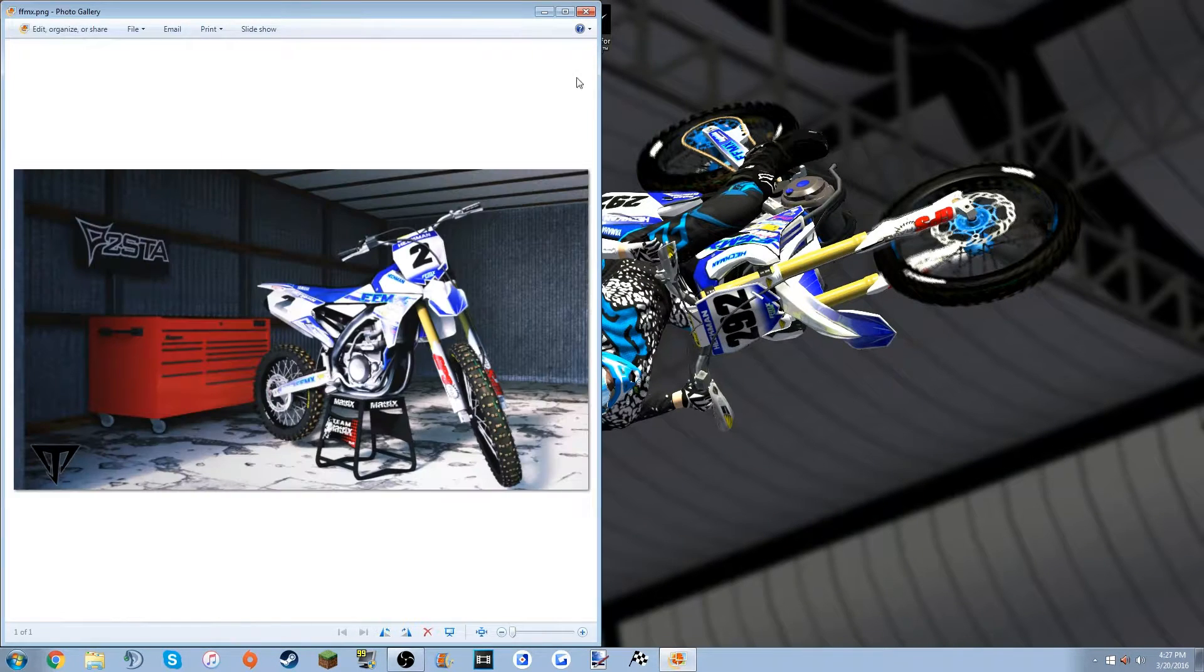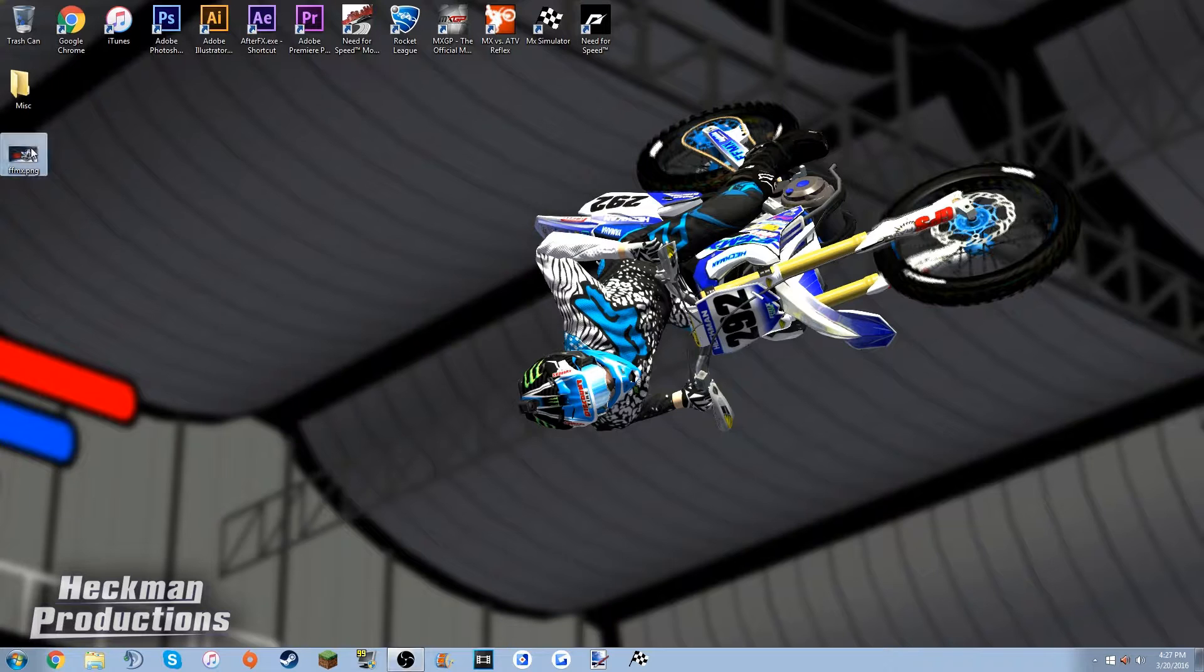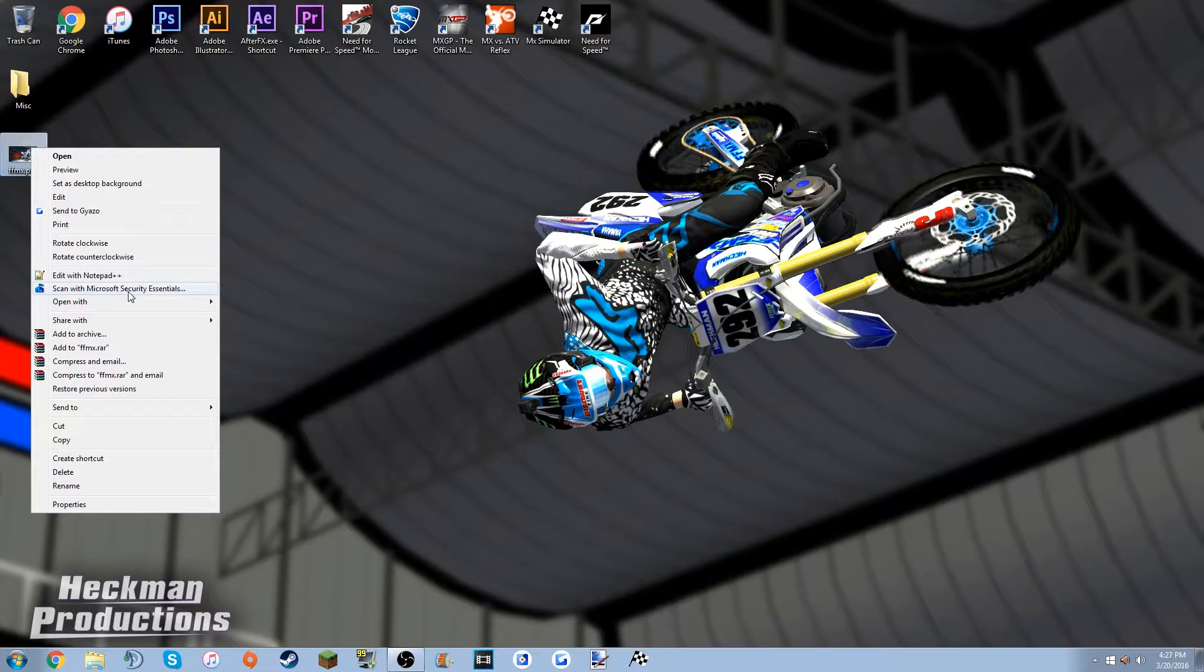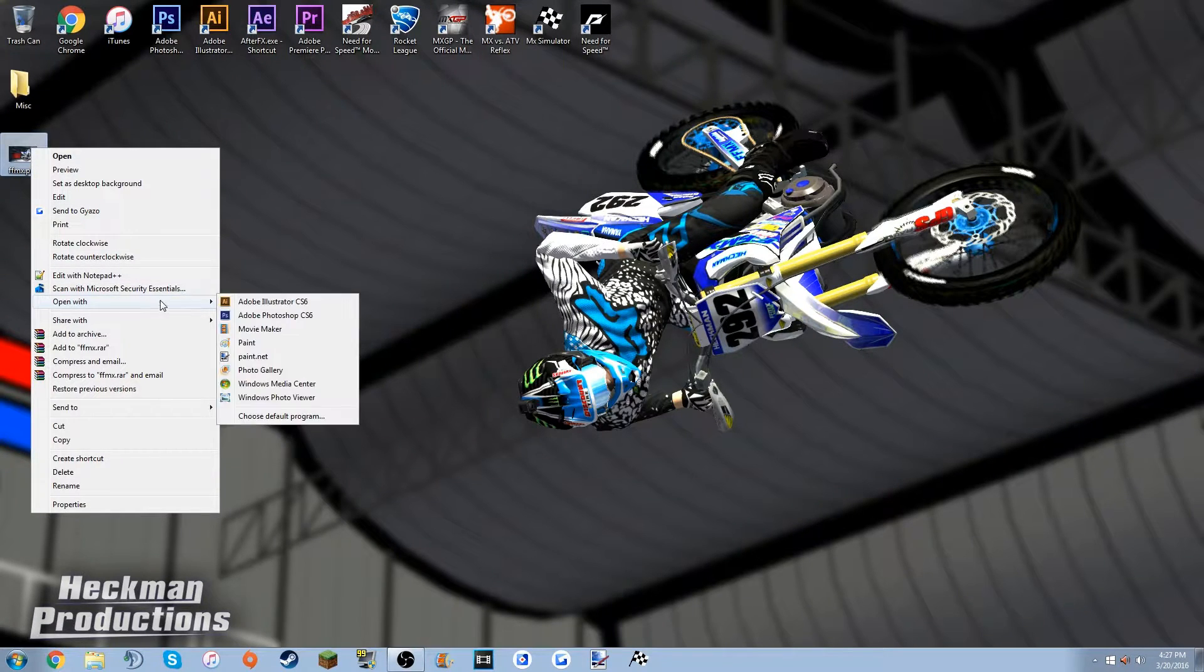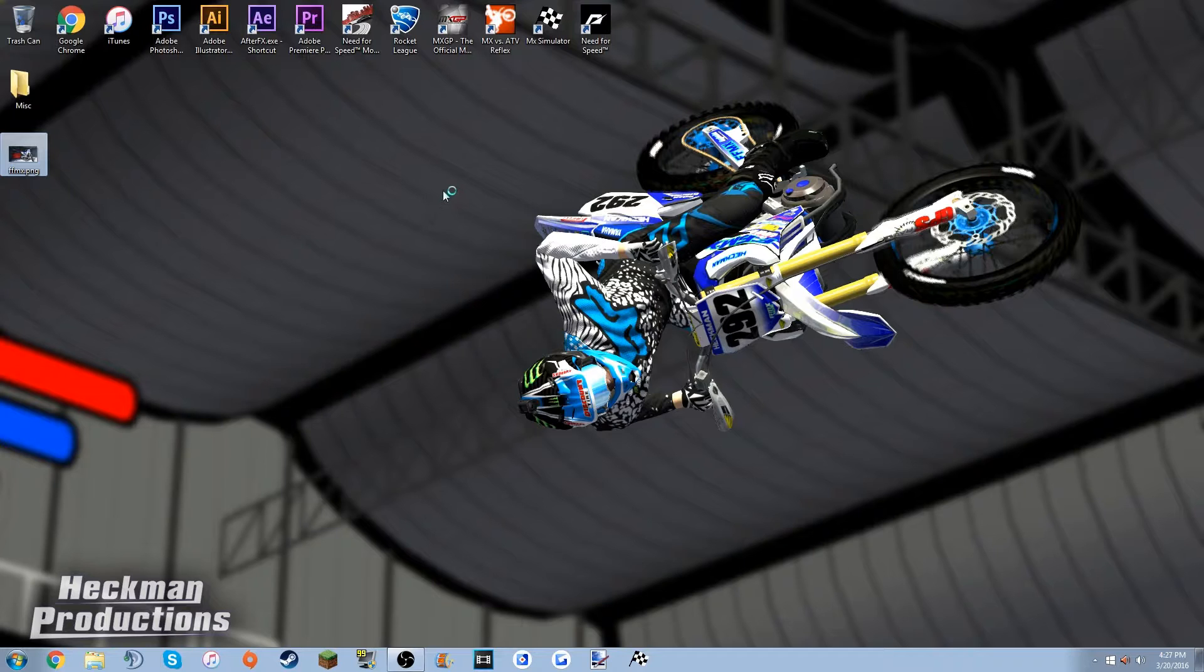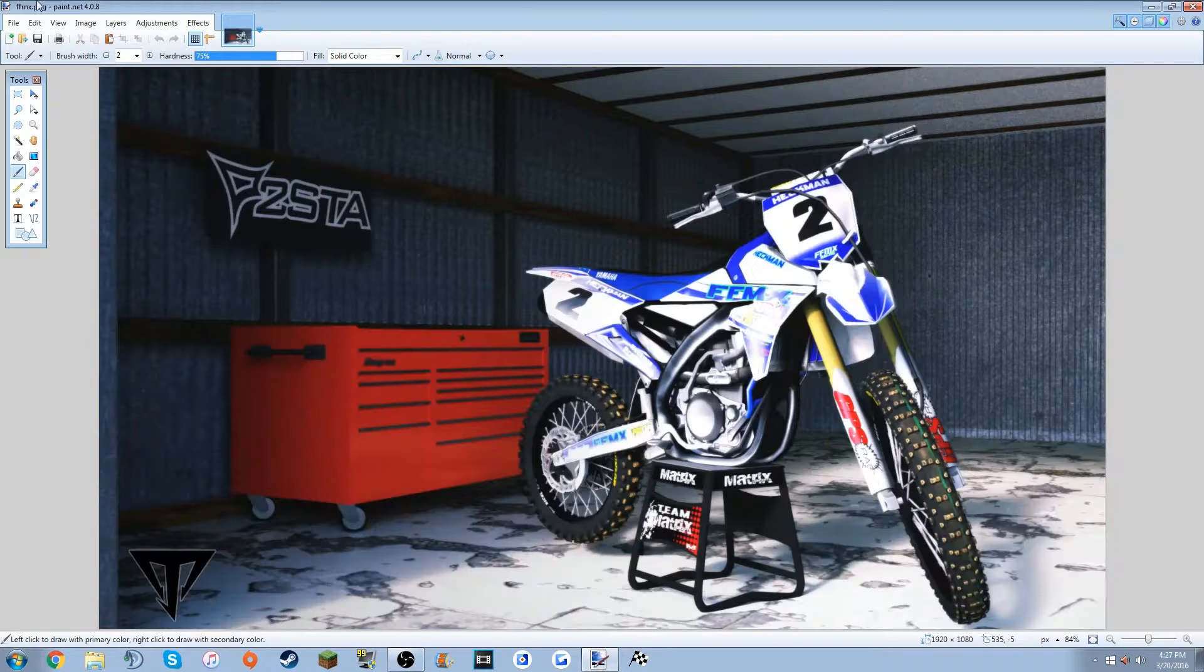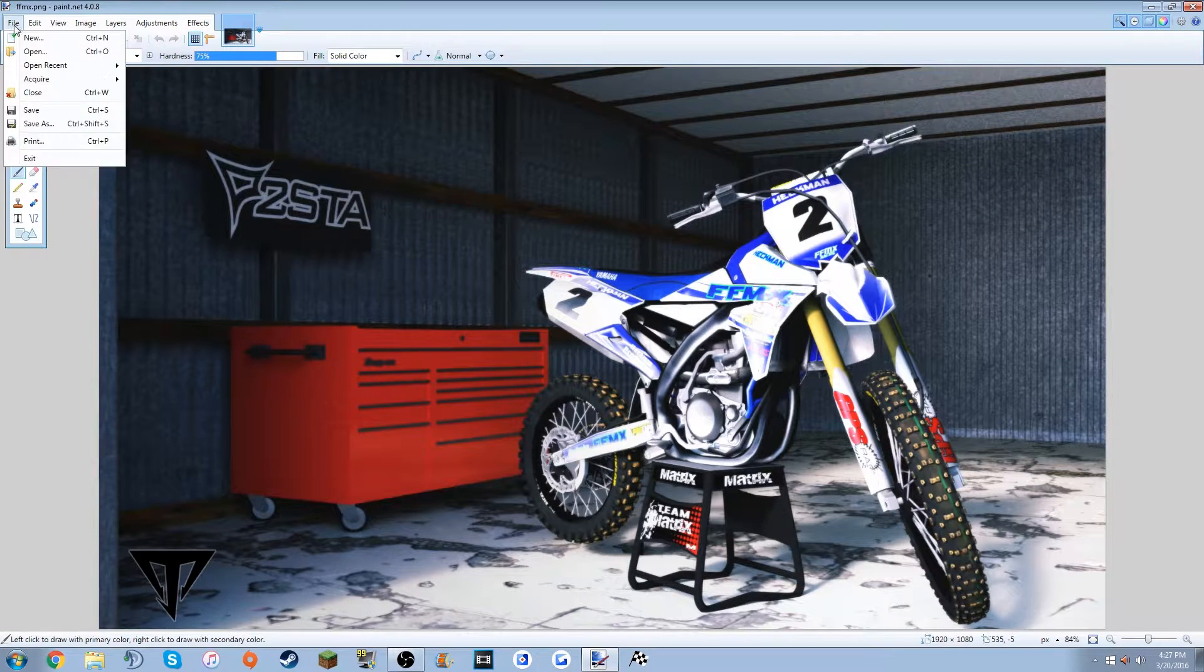So let's say I want to make this picture my background right here. First off, you want to make sure it's a PNG. And if you don't know if it's a PNG, just open it with paint.net. Just Google paint.net and you will find a download for it.